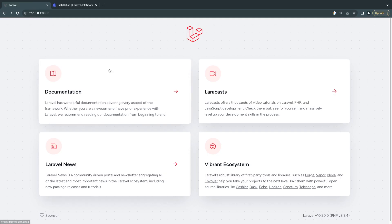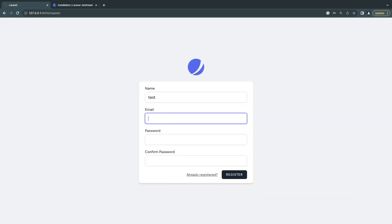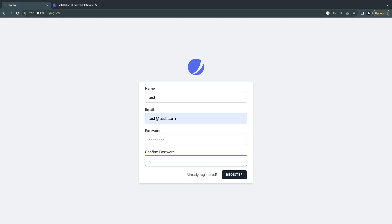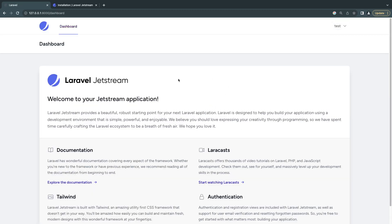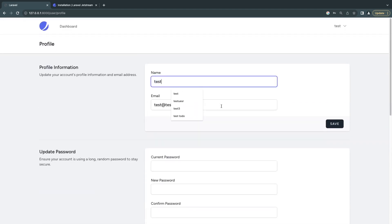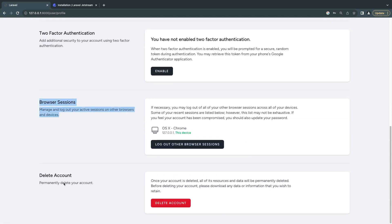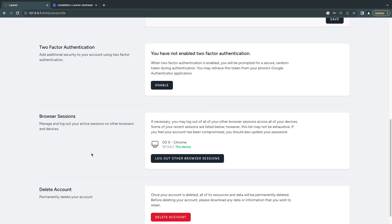Now let's go back to our project, do a quick reload, and you should be able to see the login and register links at the top. Let's click on login — this is how it looks. We can go back and look at register, create a new account, and check out the profile page. Once registered you'll get a nice looking dashboard, which is all customizable. At the top there's a menu where you can click on the profile page. Jetstream out of the box gives you update profile, update password, two-factor authentication, browser sessions, and the ability to delete your account — all of these are customizable and can be disabled.